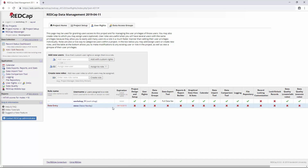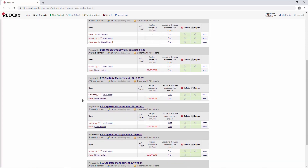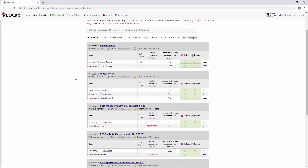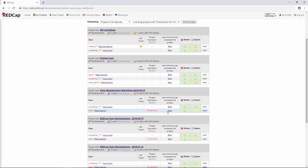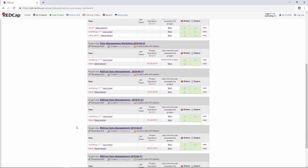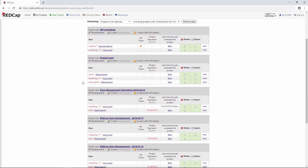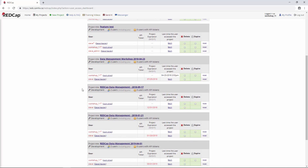The other thing I want to show, which goes along with expiration and user management in general, is the user access dashboard. It's a bit conspicuous — the only way to get to it is to go to My Projects, where you'll see a link that's easy to ignore. If you click this link, it gives you a list of all the projects you're on and all of your users. It will show their expiration date and even the last time they accessed the project. As a best practice, it's good to review this user access dashboard maybe once a month to make sure all users on your projects are actually still working on those projects.